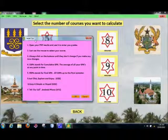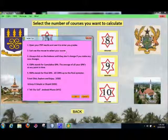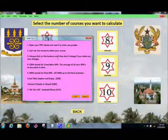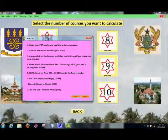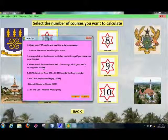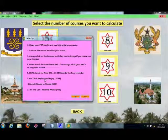A little tip: open your PDF results and use it to enter your grades. Just use the mouse to select your grades. Always click the buttons and don't make any unintended changes. CGPA stands for Cumulative GPA — the average of all your GPAs at any point in time. FGPA stands for Final GPA, or cumulative GPA up to the final semester. Just click, explore, and enjoy.